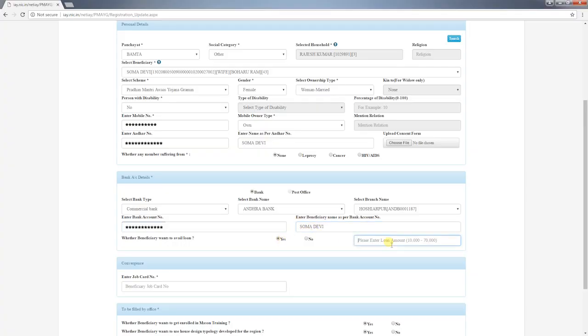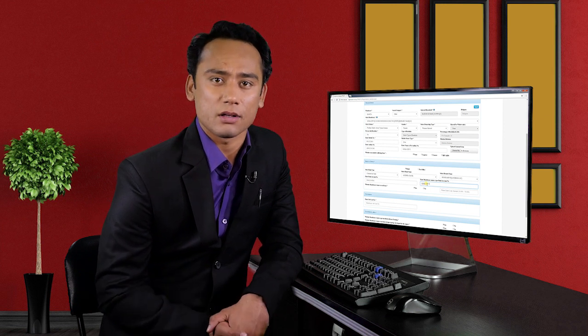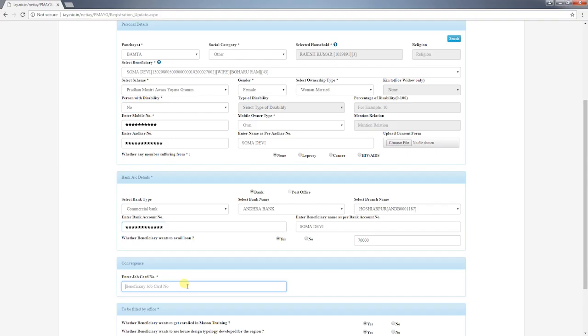Select whether the beneficiary is interested in availing a loan facility. If yes, enter the amount of loan required — under PMAYG a loan of up to rupees 70,000 can be availed. After entering bank details, you have to enter the MGNREGA job card number of the household in the required field, which also comes with a real-time verification feature.